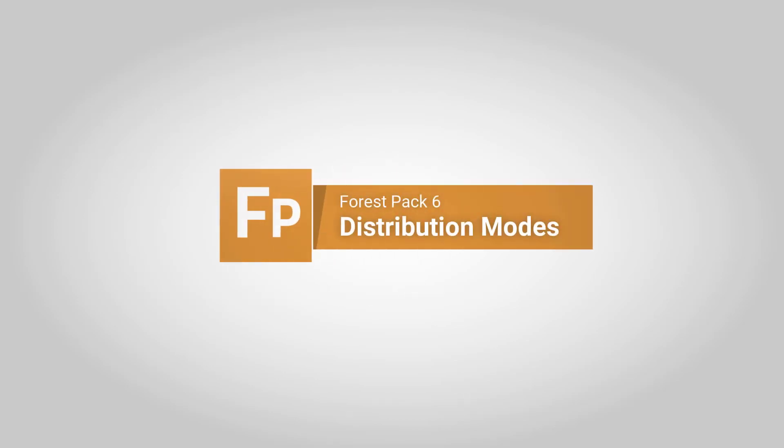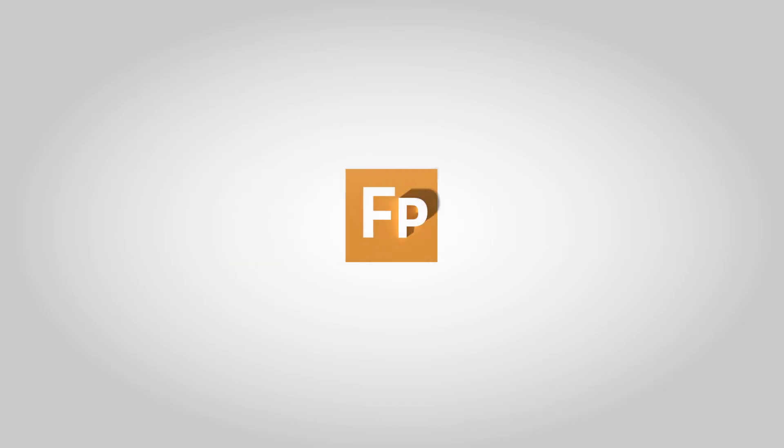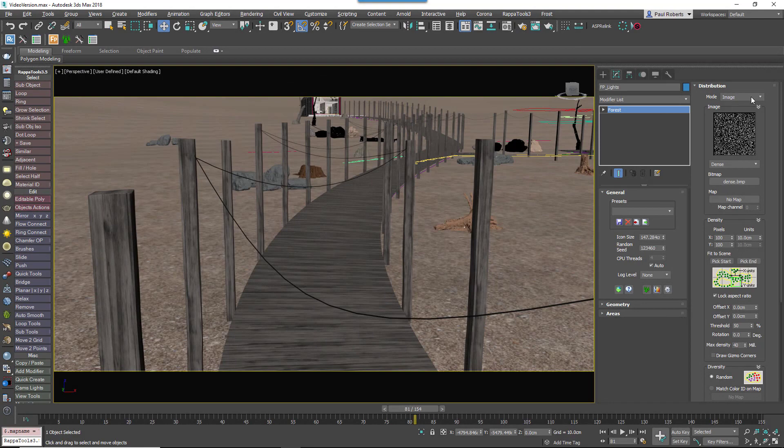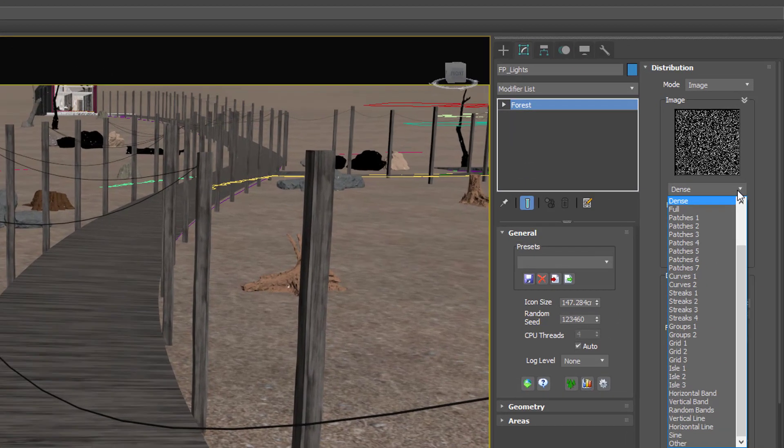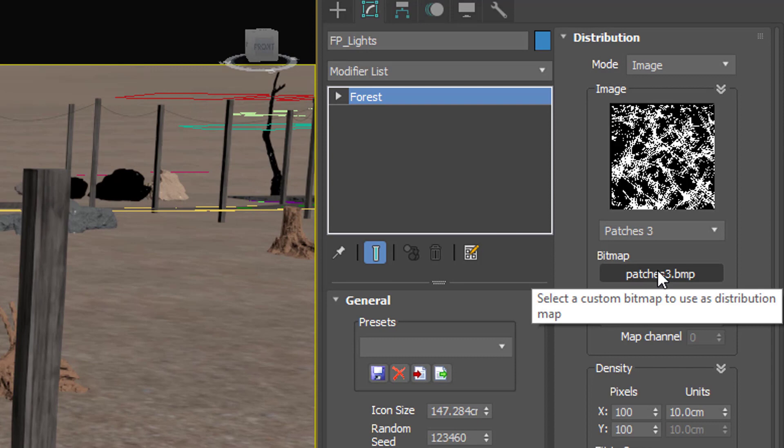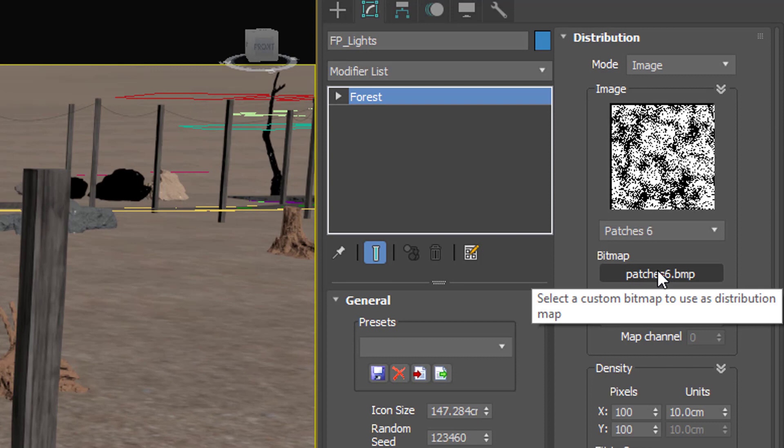In Forest Pack 6, the distribution rollout has been overhauled with several new and improved modes. Image Based Distribution remains the default, although even here we've added 13 new distribution maps to create more varied scatters.